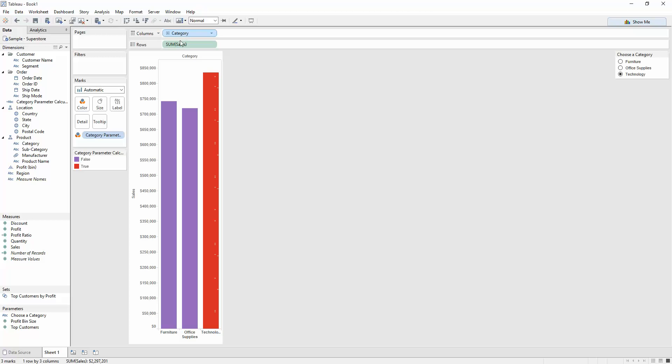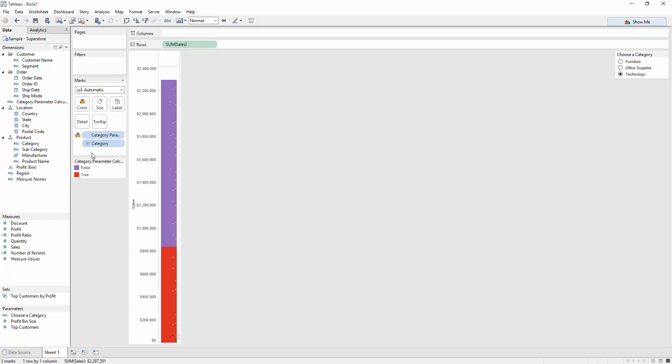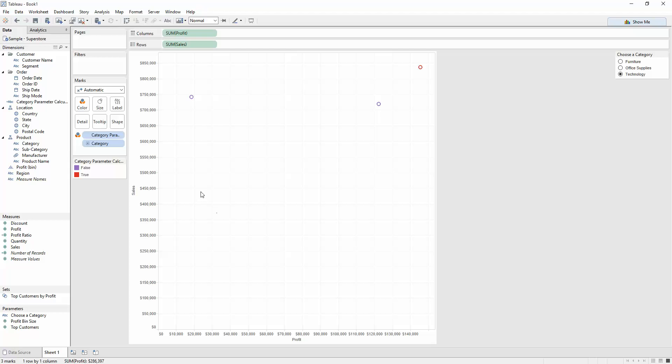as long as the category, which is what your calculated field here is calculated upon, is in the view, if I put this on the marks card, and then put on profit, Tableau then creates a scatterplot, because you've got two measures on columns and rows.